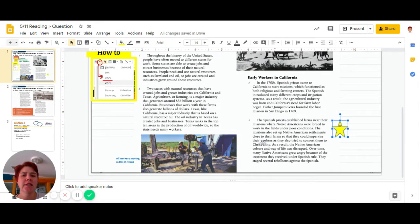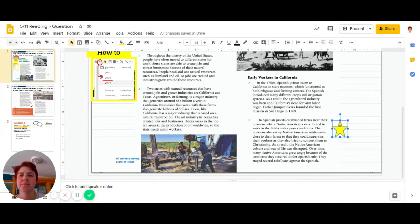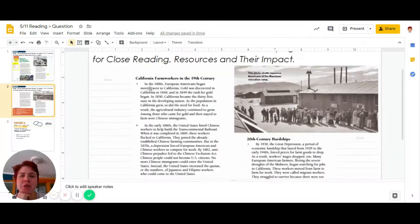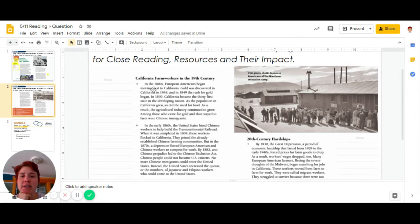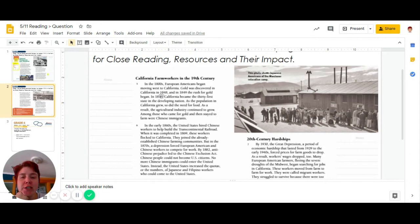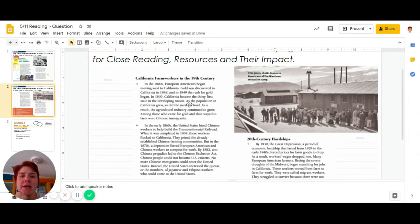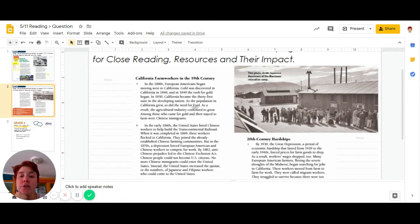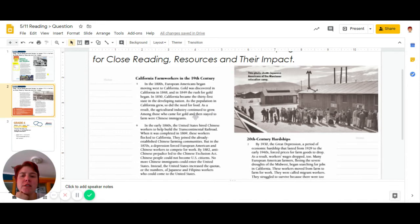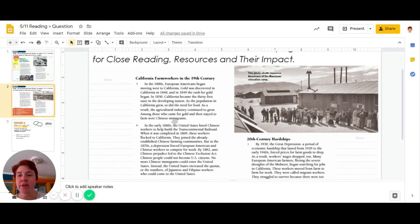All right, let's take a look at the next page. California in the 19th Century. In the 1800s, many Americans began moving west to California. Gold was discovered in California in 1848 and in 1849 the rush for gold began. In 1850, California became the 31st state in the developing nation. As the population in California grew, so did the need for food. As a result, the agriculture industry continued to grow.